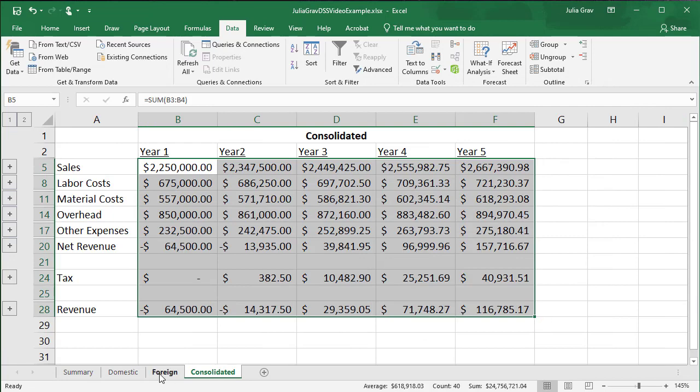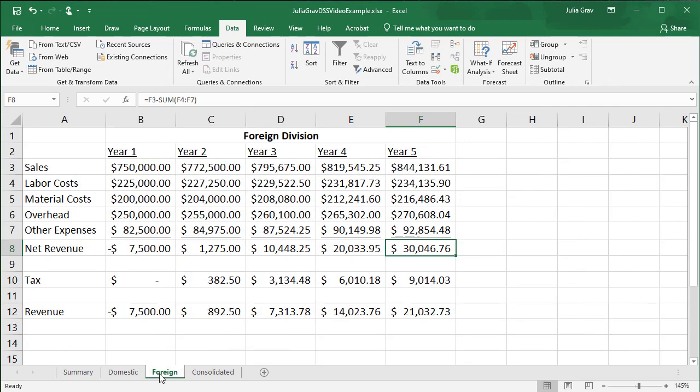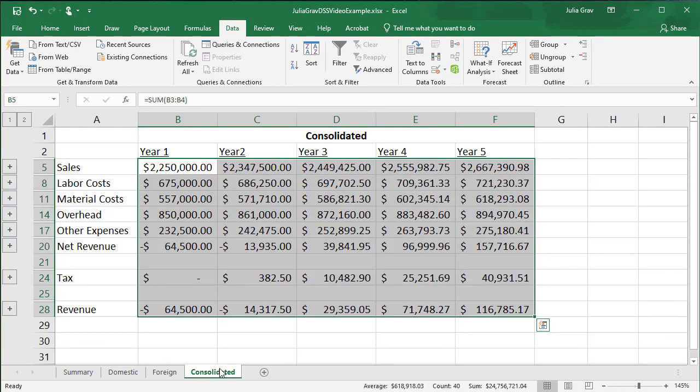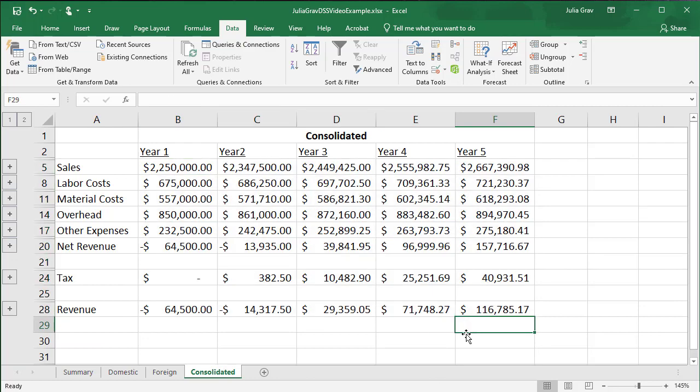All right. So let's check that down. 21,000 plus 95,000 is 116,000 thereabouts. Okay. So let's save.